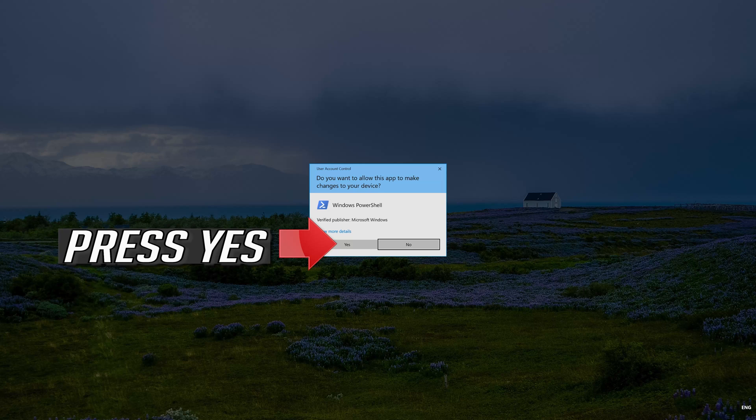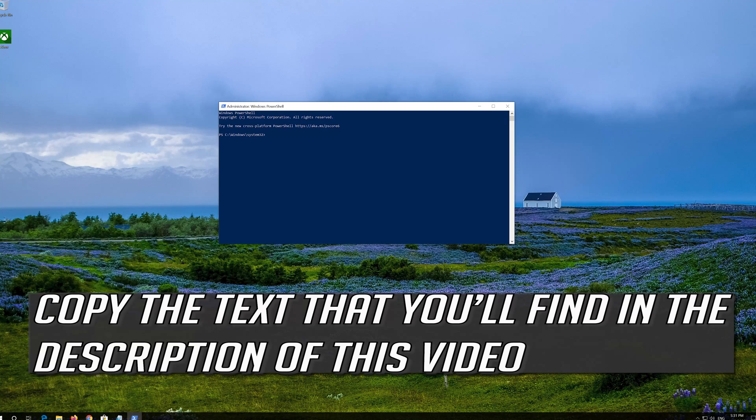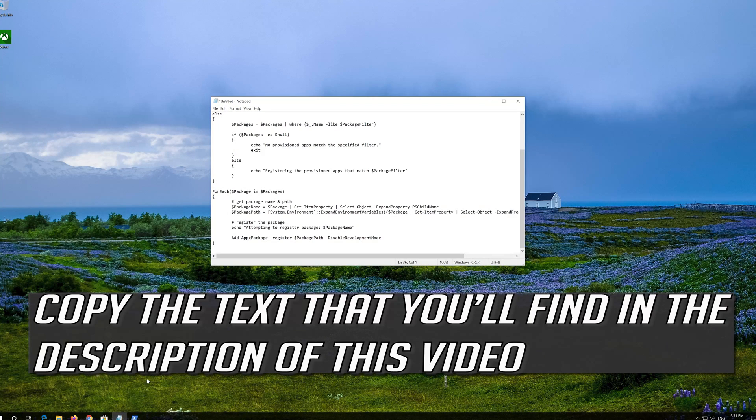Press Yes. Copy the text that you'll find in the description of this video.